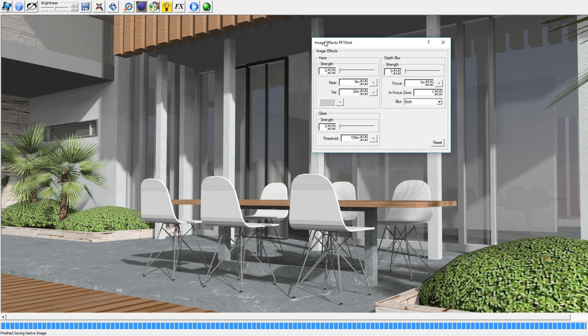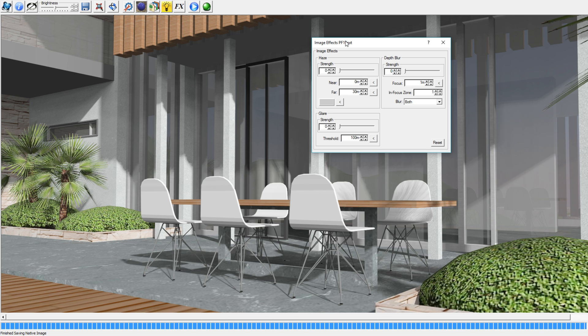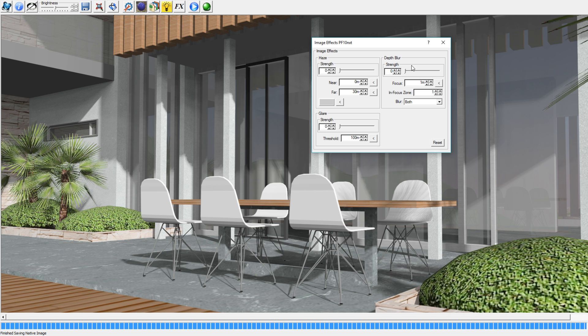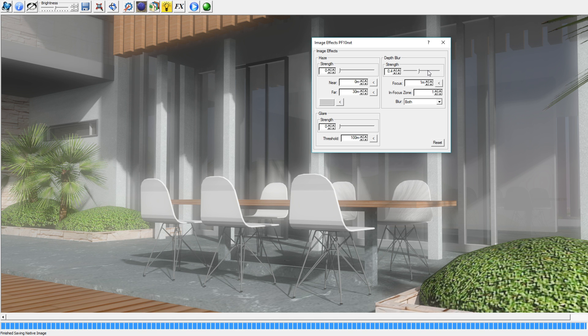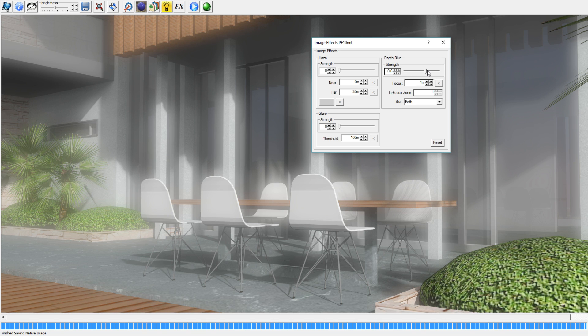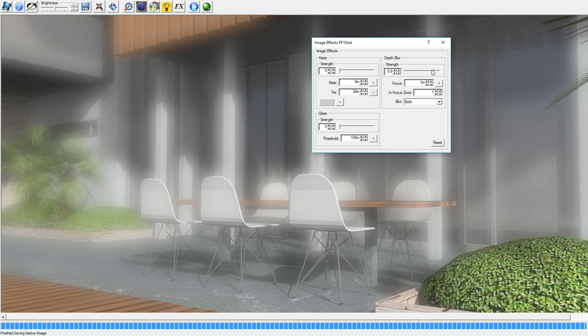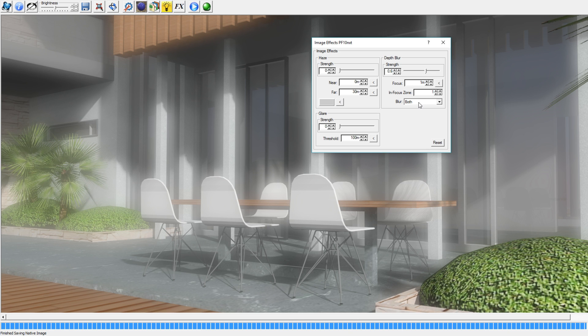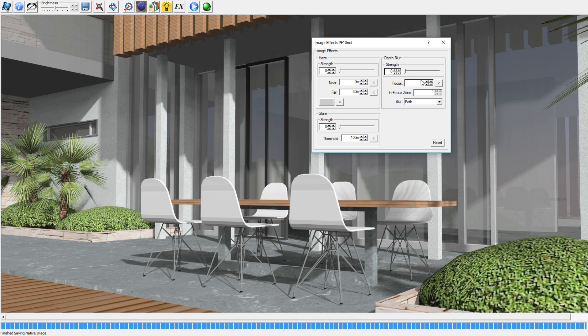It's the image effect wizard and in that way you're able to add several effects. You can add haze but also depth blur which is what I'm going to focus on right now. You can increase the strength of the blur but you've first got to make sure that the program knows what you want the focus to be on.